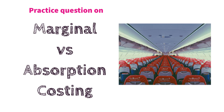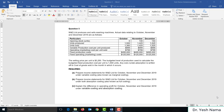Hello everyone, this is Yash Nama. Thank you for joining me on this video. This is a practice question on marginal costing and absorption costing.